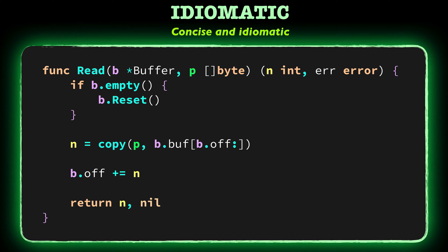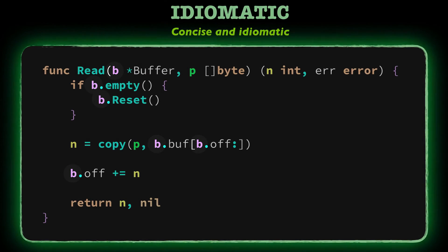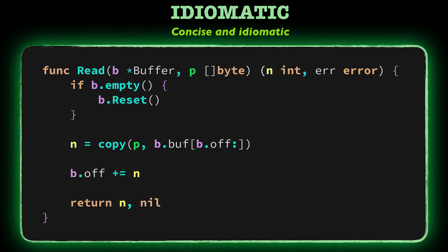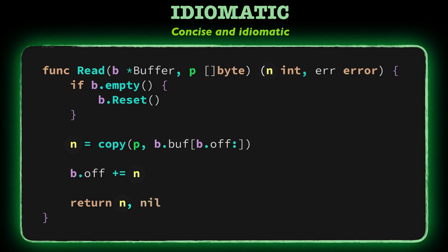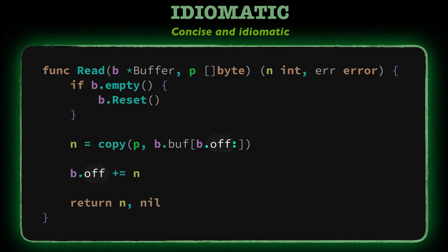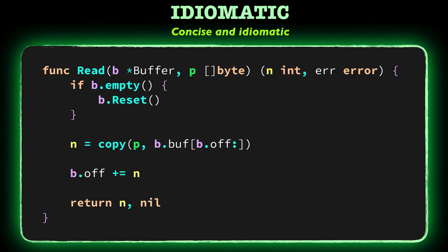First, notice the abbreviations. Here B means buffer. It's the first parameter of the read function. N means the number of bytes read. This is the first result value of the read function. And off means offset. It's a variable of the buffer type.